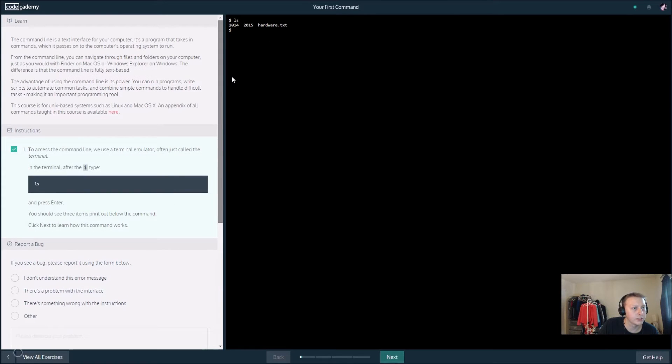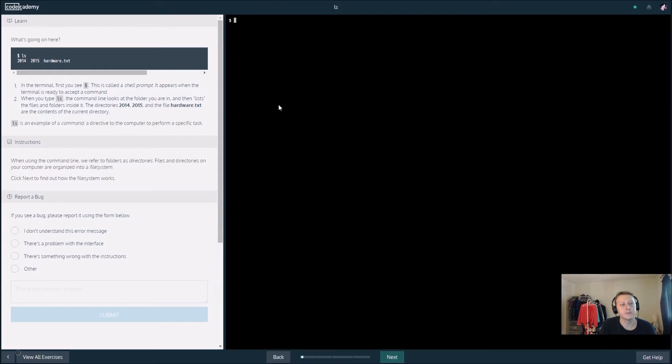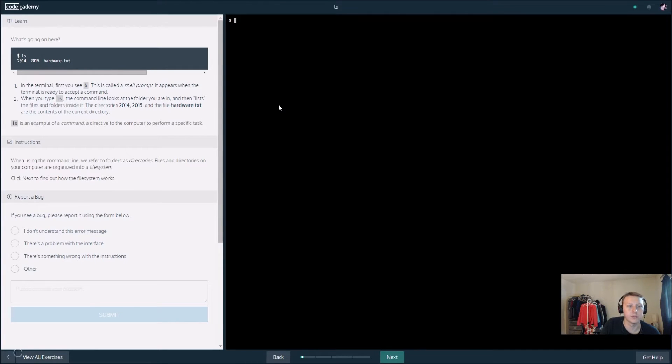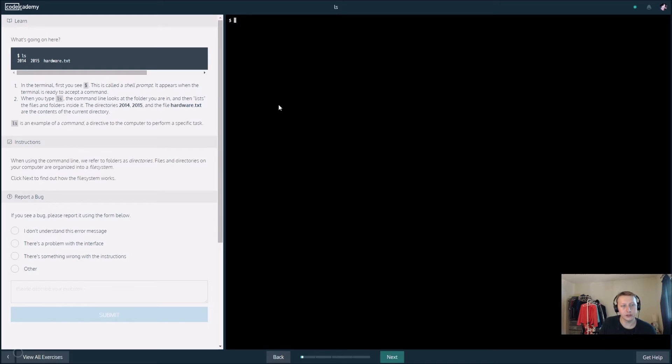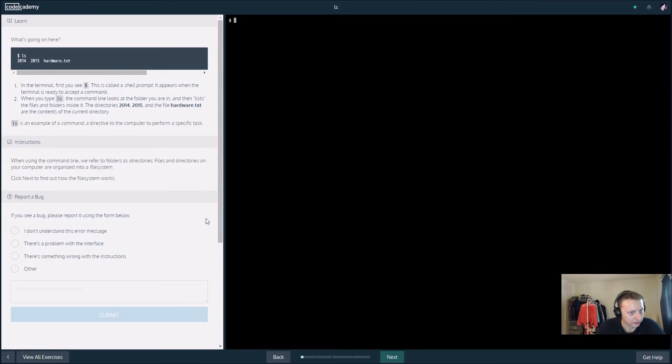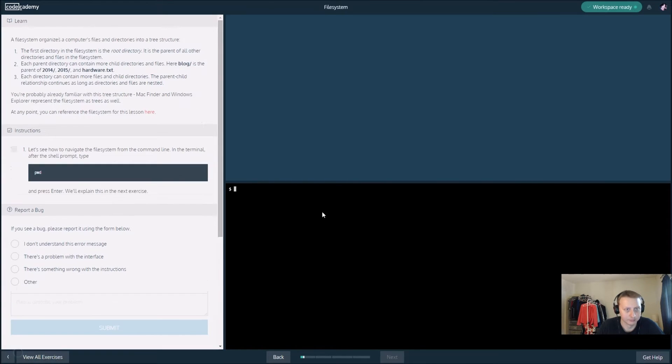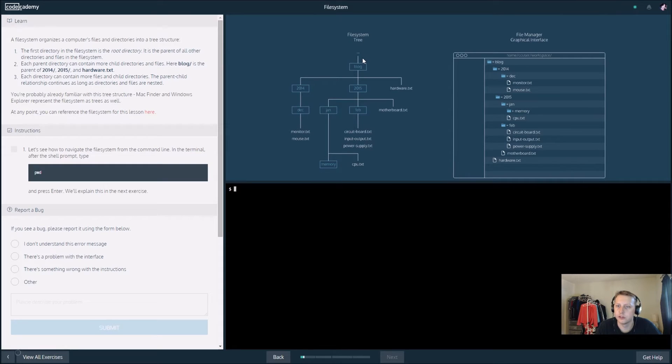In the terminal you'll see the cache. This is the shell prompt that appears when the terminal's ready to accept a command. When you type 'ls', the command looks at the folder and lists the files and folders inside of it. So this is like our list directory.